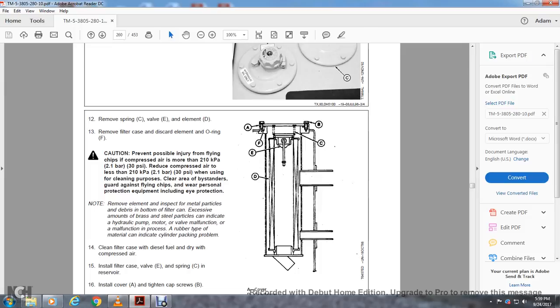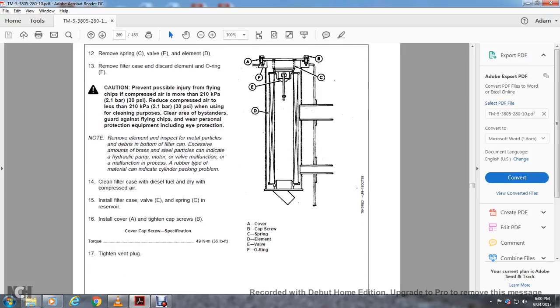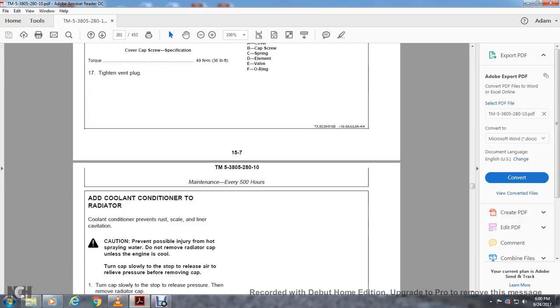Remove element. Inspect for metal particles and debris at the bottom of the filter case. Metal particles, except for brass, can indicate hydraulic pump, motor, or valve malfunction. Rubber type material can indicate cylinder packing problems. Clean filter case with diesel fuel. Dry with compressed air. Install the filter case with valve, spring, and element. Install the cover and tighten cap screws to specification torque of 36 foot-pounds. Components include vent plug, cover, cap screws, spring, element, valve, and O-ring.